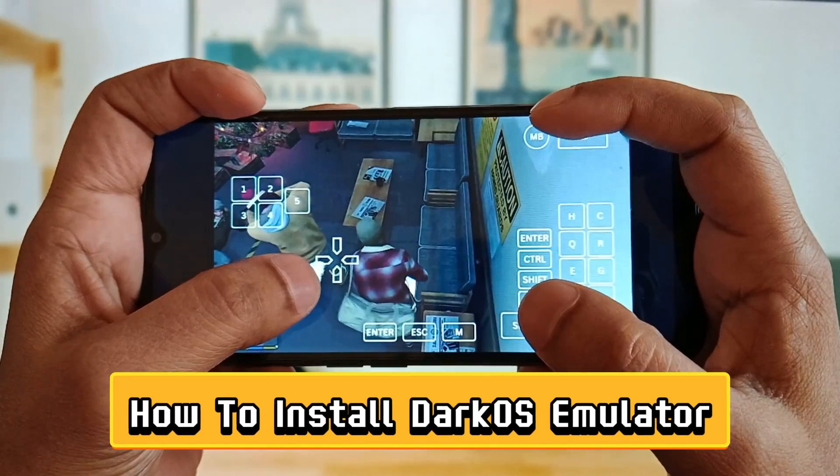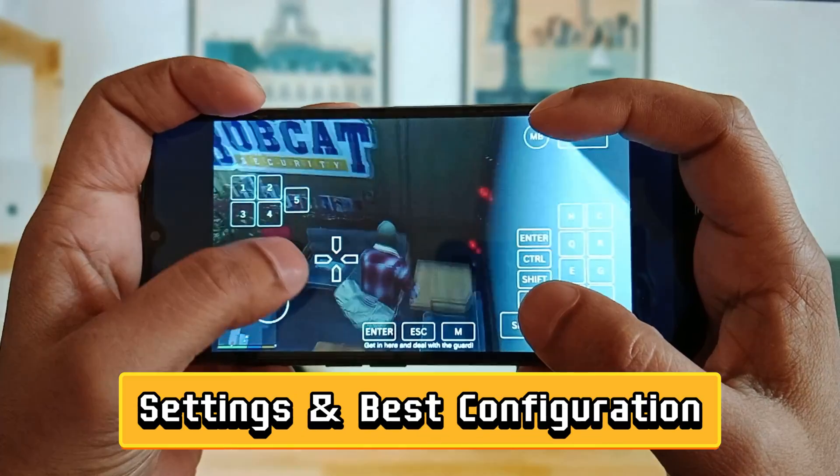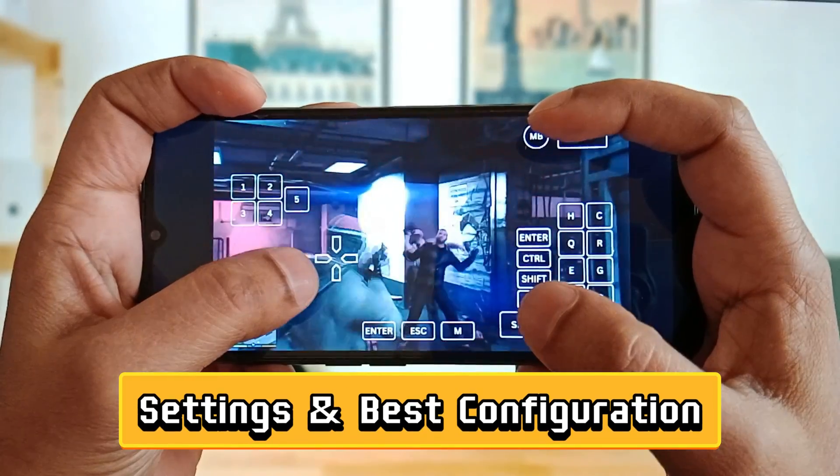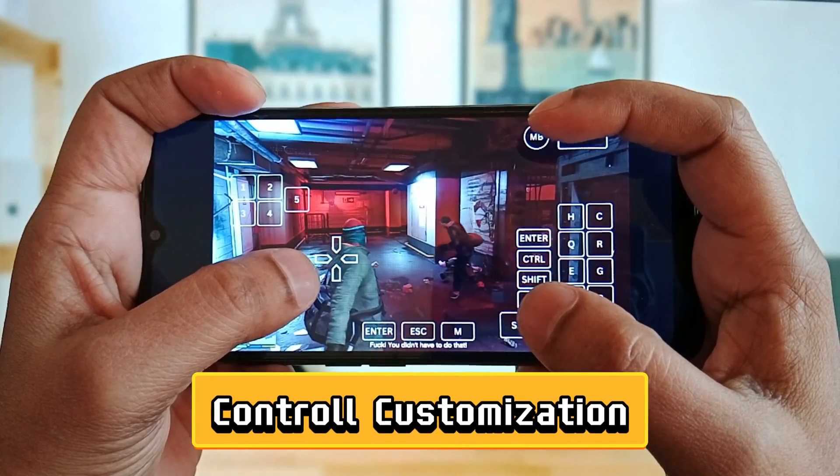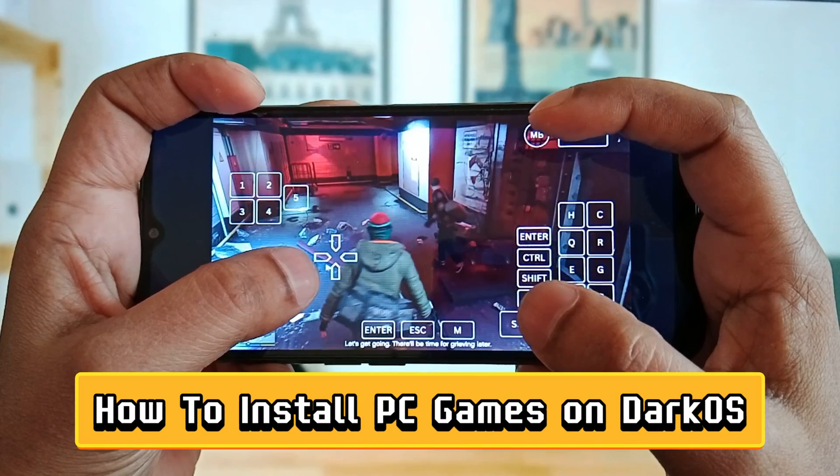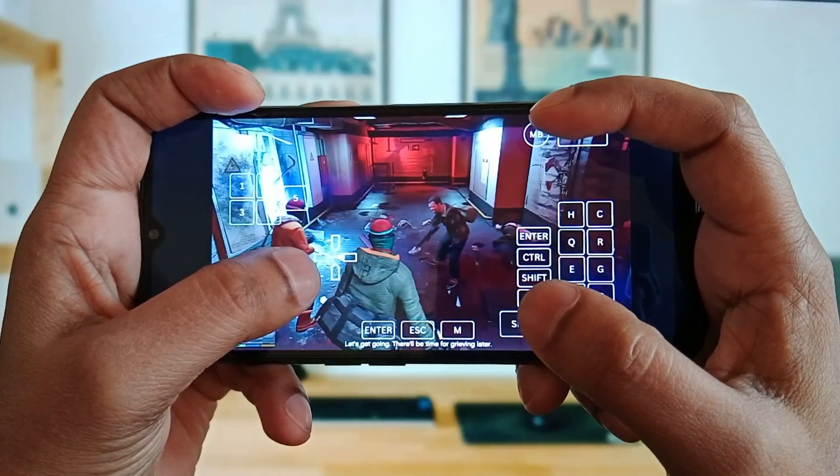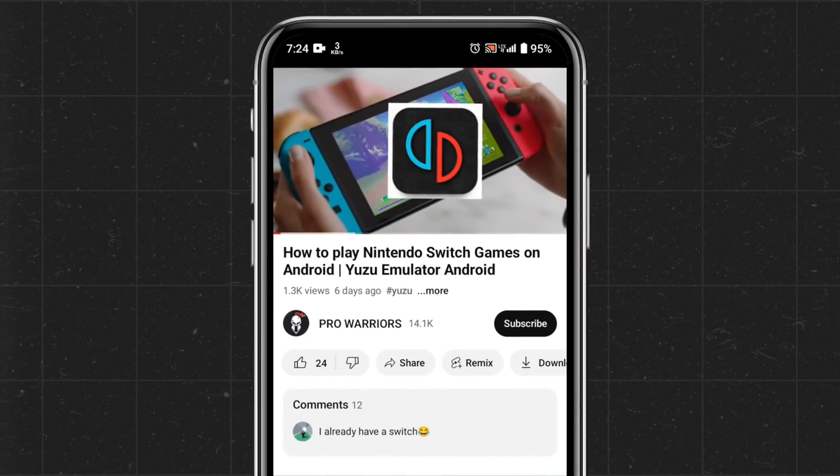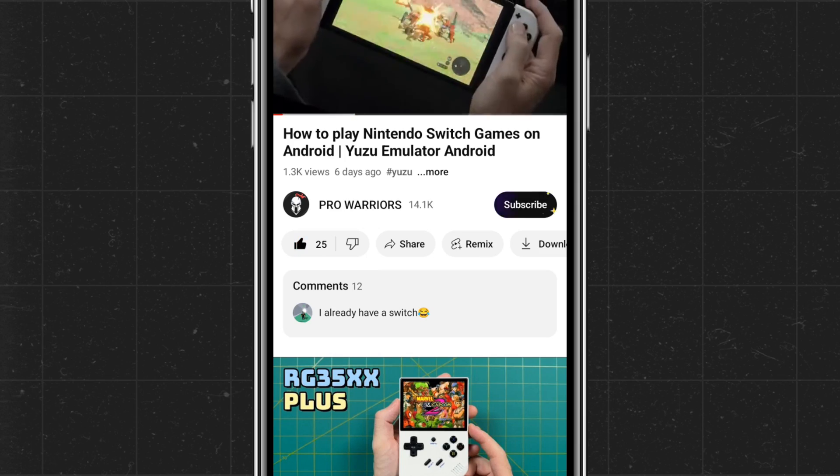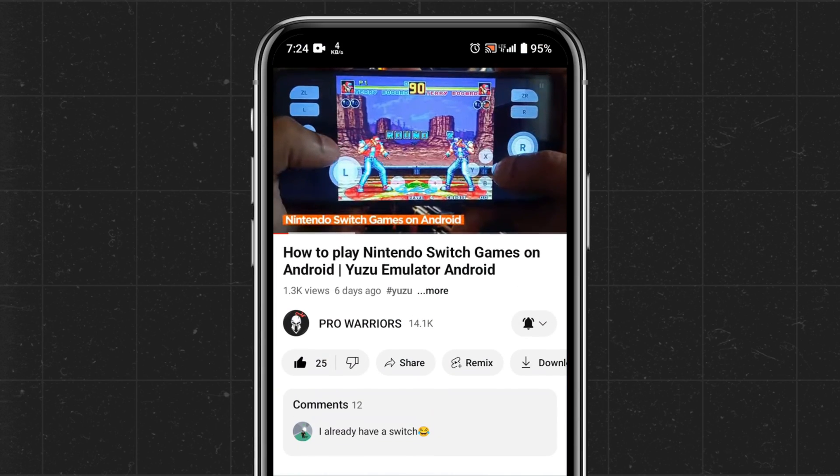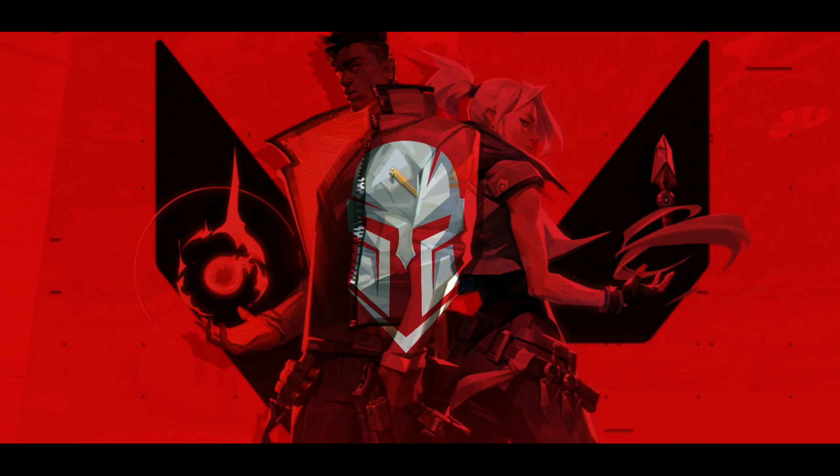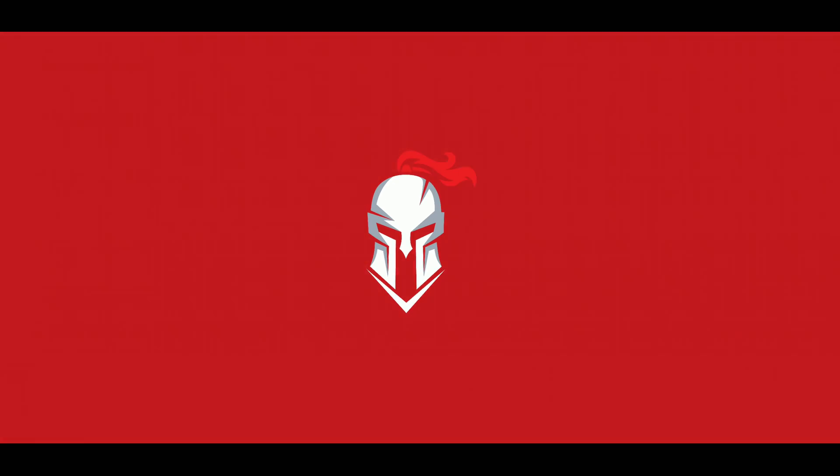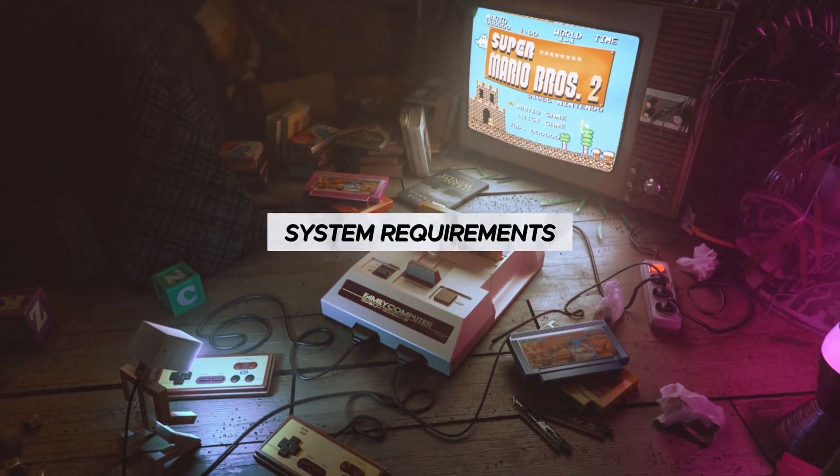In this step-by-step tutorial, I'm going to guide you how to install DarkQuest emulator: the full setup process, settings and best configuration, control customization, and at the last, how to install PC games on the DarkQuest emulator. Please like and subscribe to our channel and don't forget to hit the bell button.